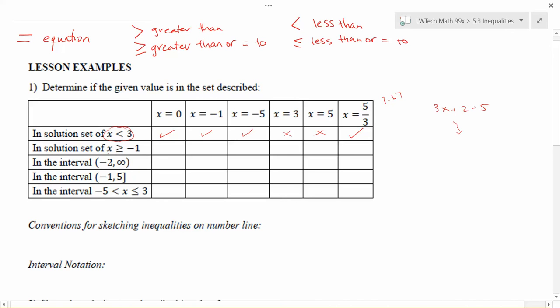For the next example, if we're looking at the solution set of x ≥ -1, because it has the line under the greater than symbol, we can include the value -1 as a solution as well as anything bigger than it. So 0 is bigger than -1 and included. Negative 1 equals -1, and because of that 'equal to' qualification it's in the set. Negative 5 is less than -1 so it's not included. And x = 3 and all positive numbers are bigger than -1.